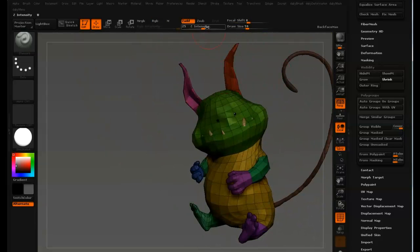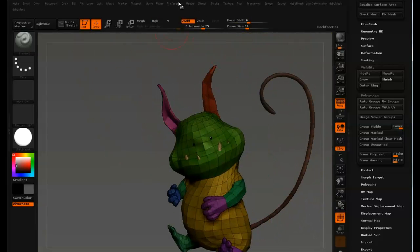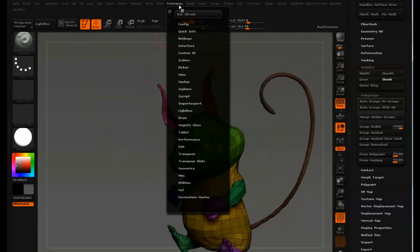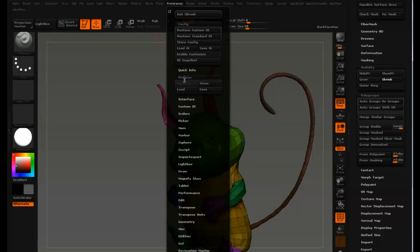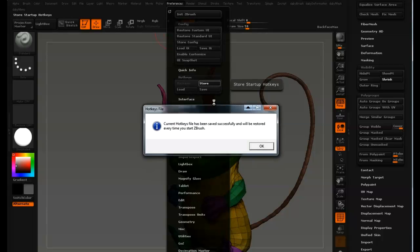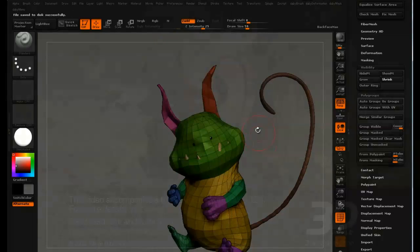Don't forget to save the tool. And you might also want to go up in the Preferences and store the hotkeys.